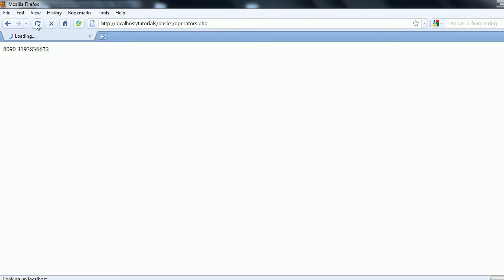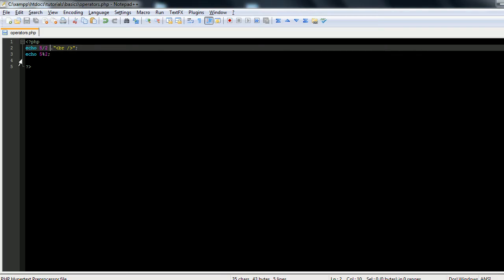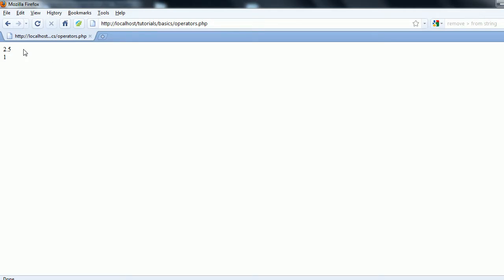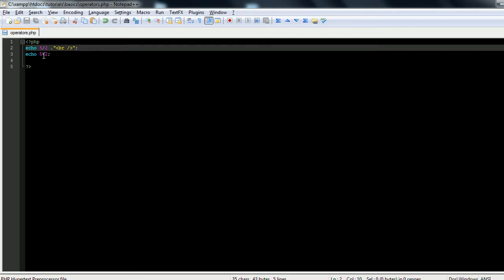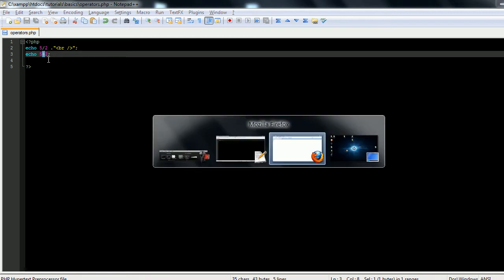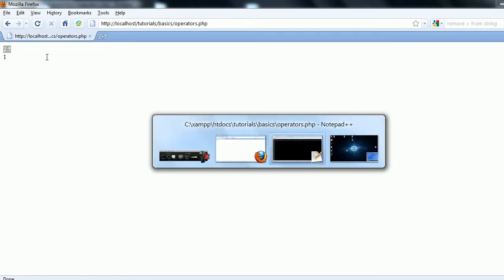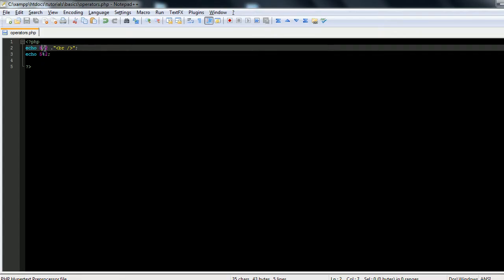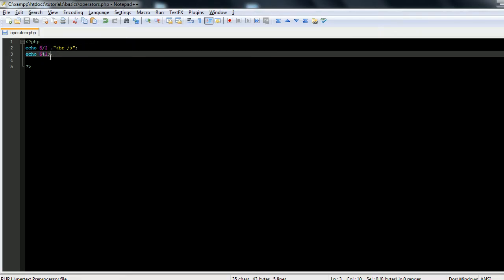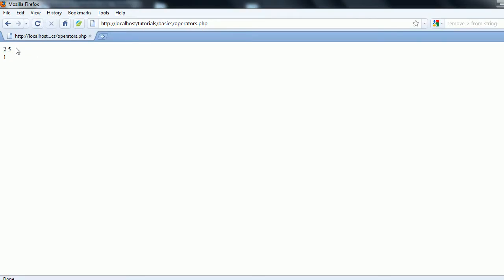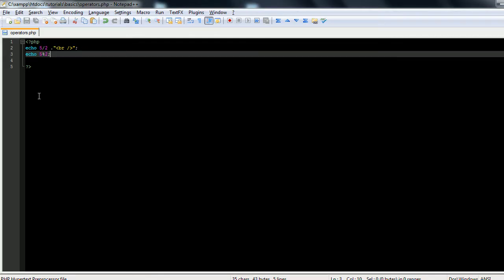Let's refresh this page. And you can see 5 divided by 2 gives us 2.5, which is correct. Now 5 modulus 2 gives us the remainder of 5 divided by 2 instead of this decimal. You can see that it goes in 2 full times, and 2 times 2 is 4, which means there's 1 remainder. I'll give you another example.